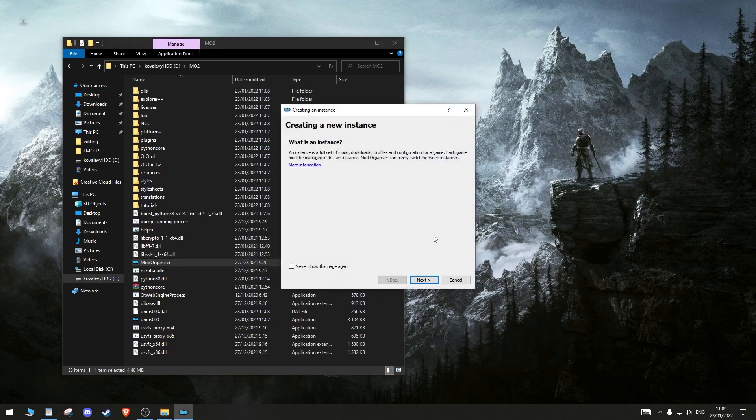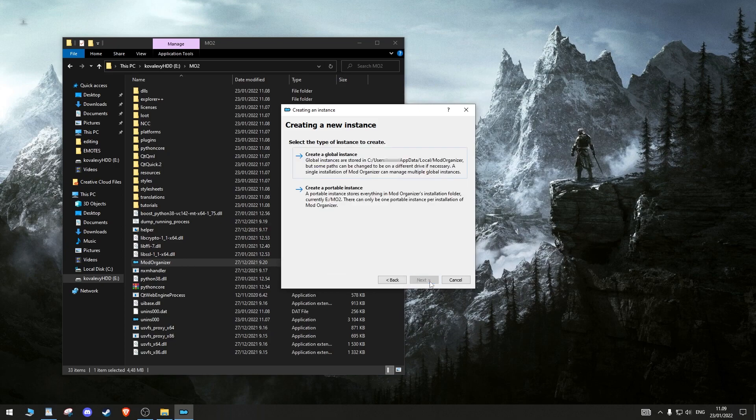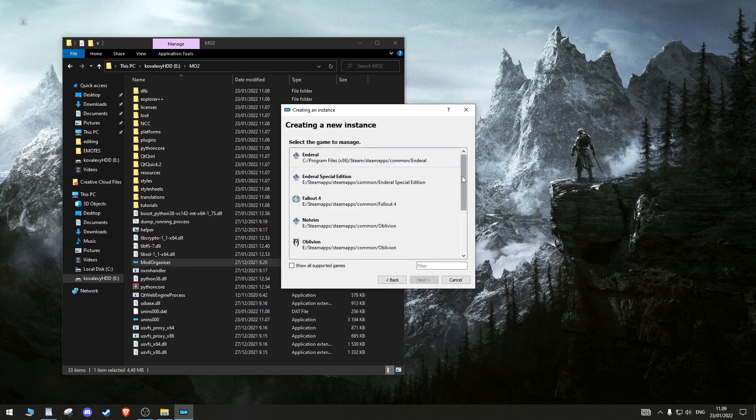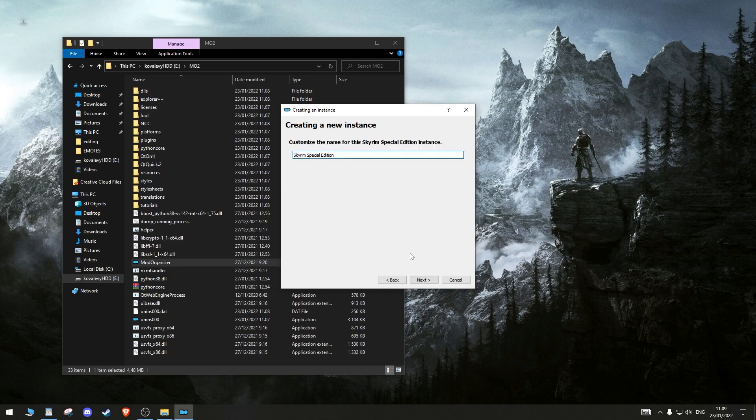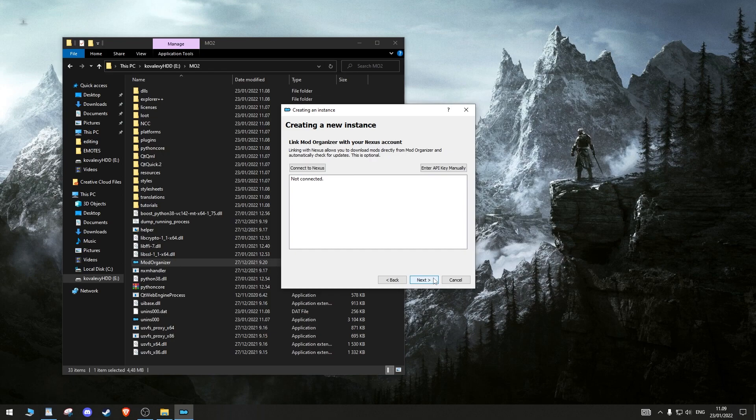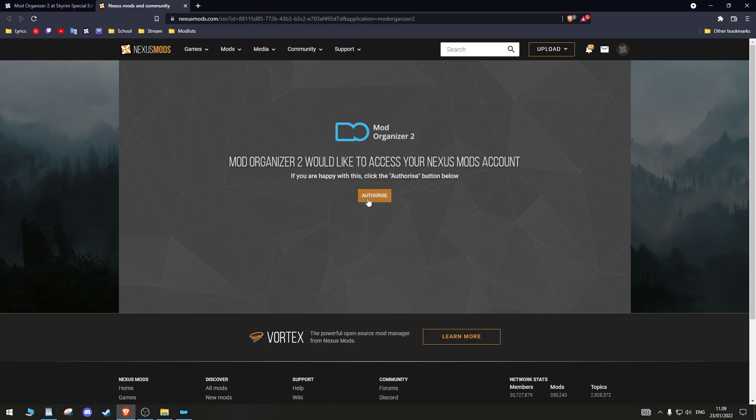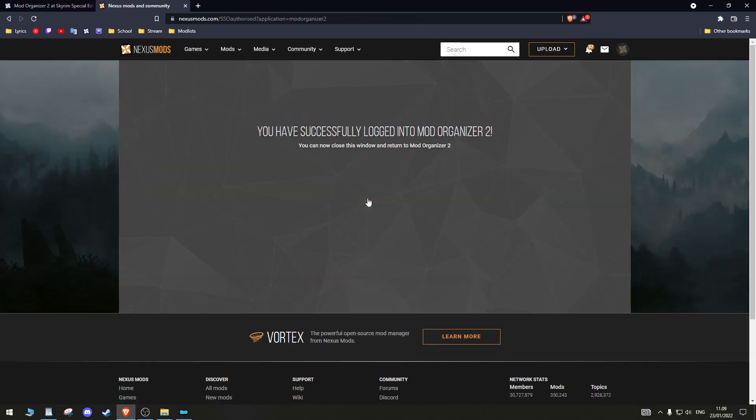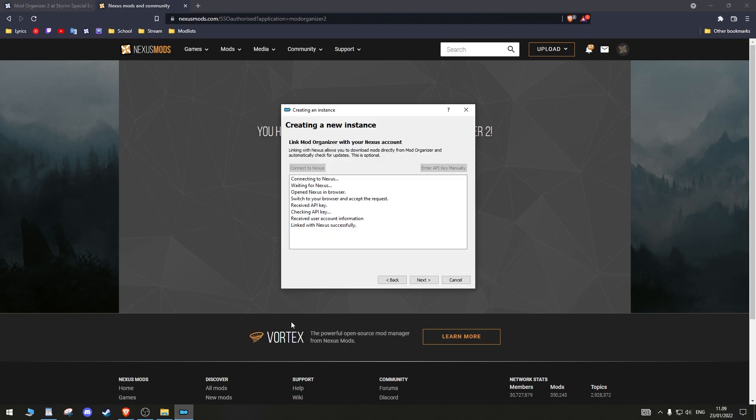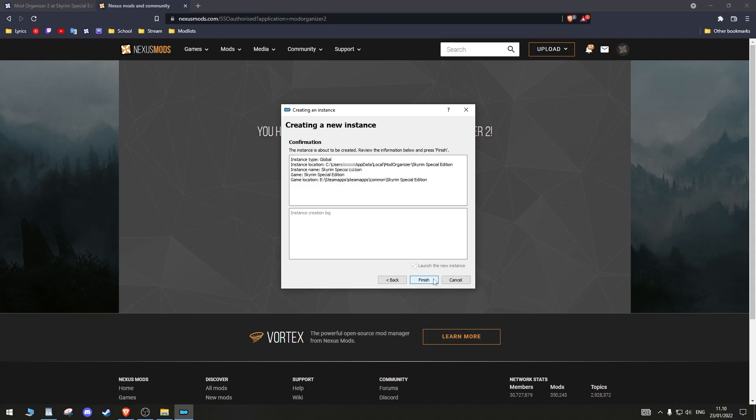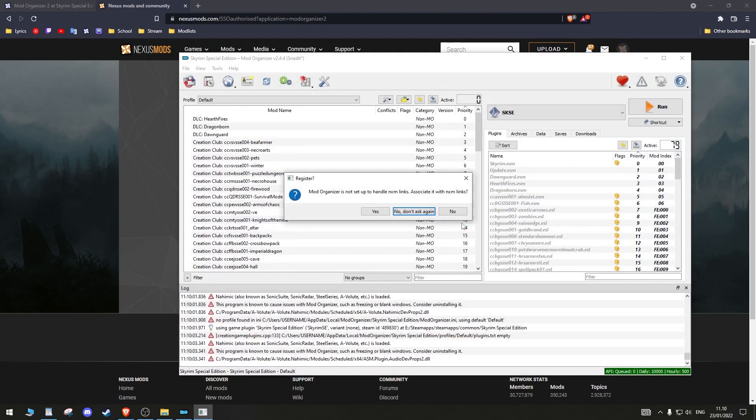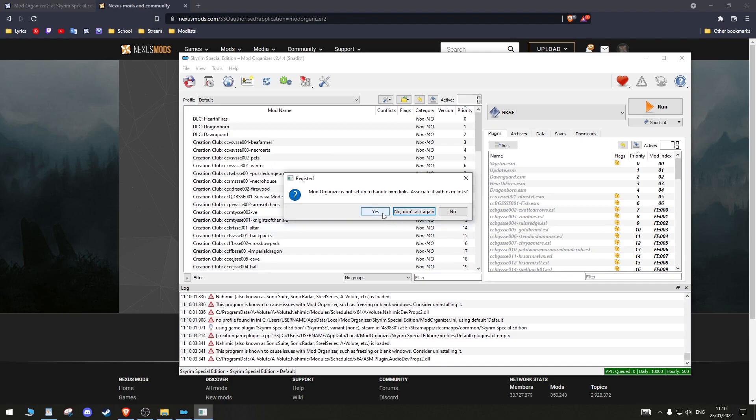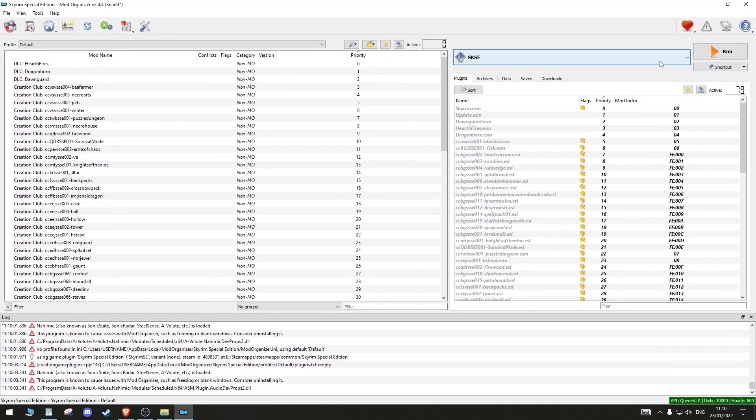Let's create a new instance. Create a global instance. For the game, choose Skyrim Special Edition. Connect to your Nexus account. When asked for a tutorial, say no. Most importantly, when asked if you want Mod Organizer to associate with NXM links, say yes. This will let you download mods straight into MO2 from Nexus.